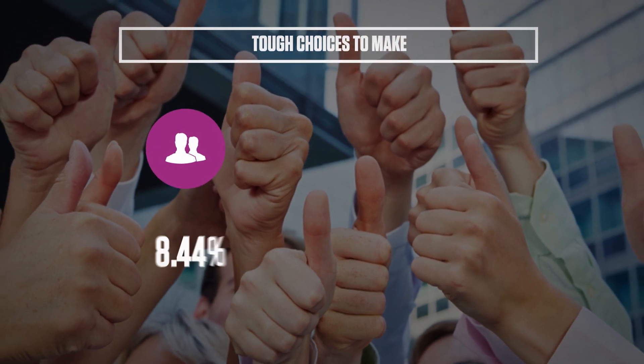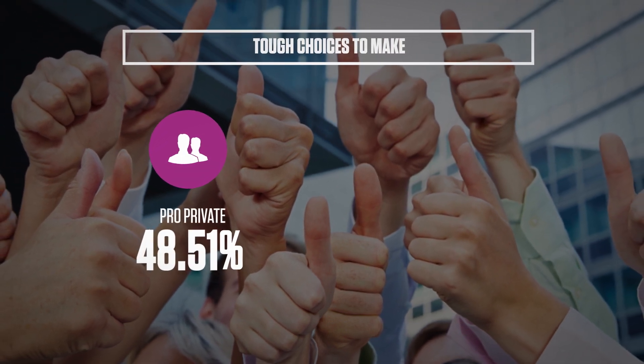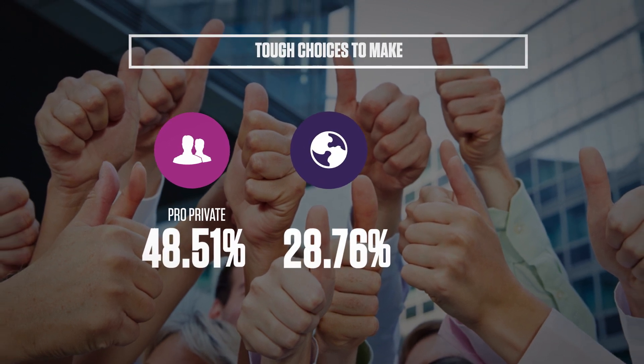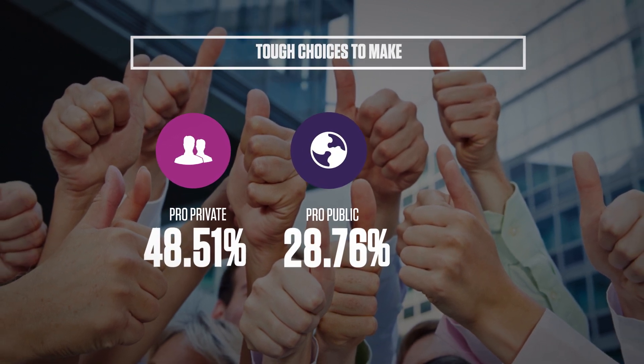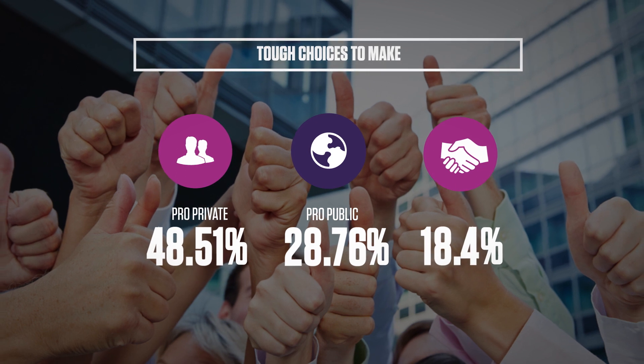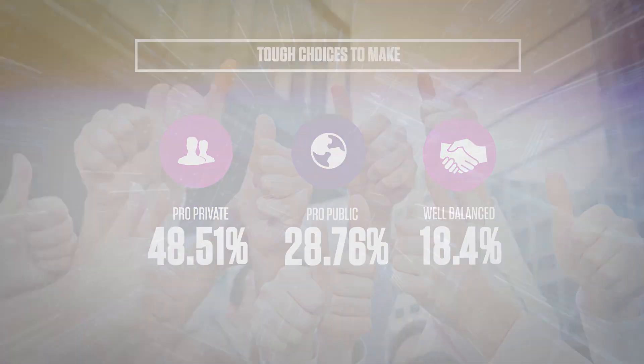But choosing a cloud model is still a dilemma. 48.51 percent lean towards private while 28.76 percent are pro-public and 18.4 percent are well-balanced.